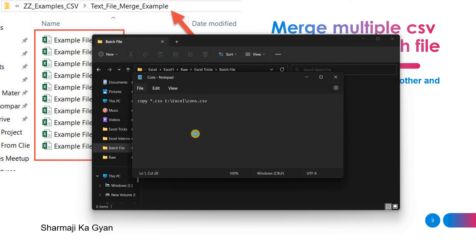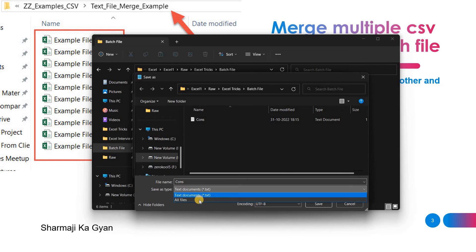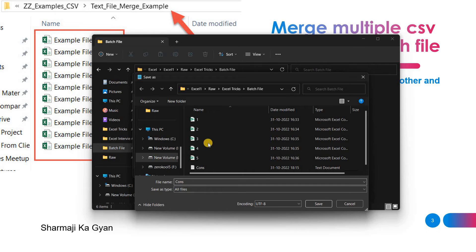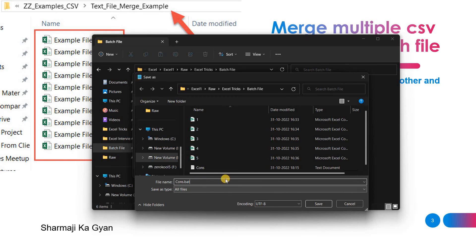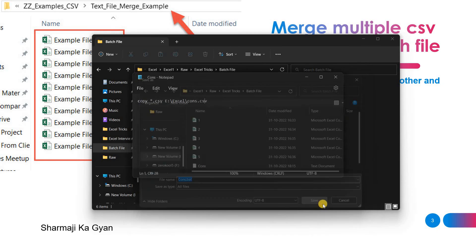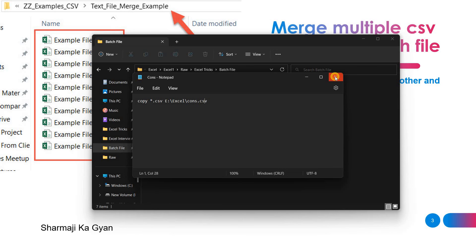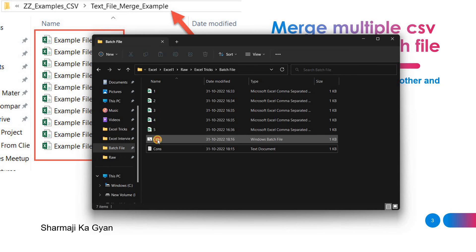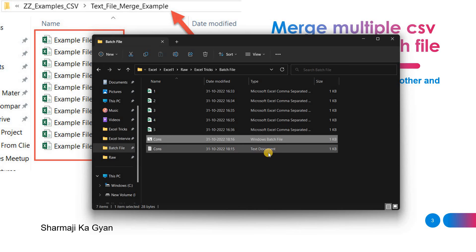Now I'm saving this file. First, you need to select 'All Files' as the save type, and you have to save this file in the same folder where your Excel files are. Then save it as type 'All Files', file name 'cons.bat'. I change the extension and click Save. Now you can see a 'cons' file is created with the Windows batch file extension — not a text document, a Windows batch file.